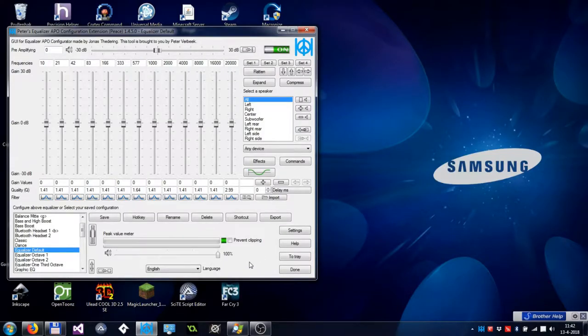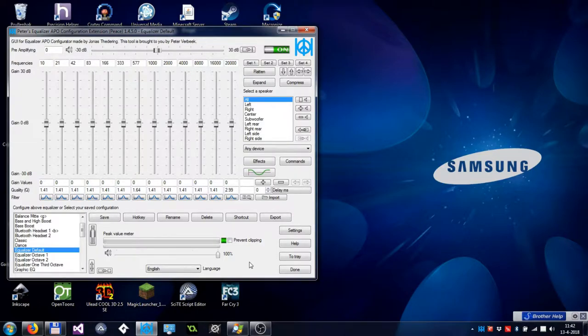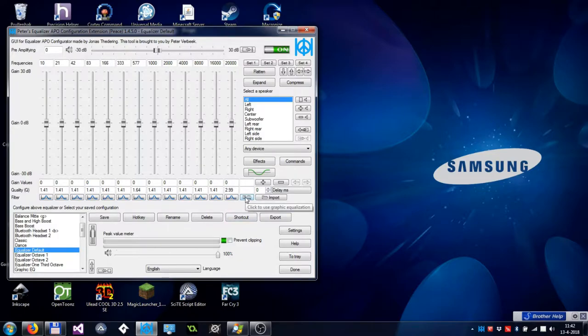In this tutorial I'm going to tell you about Graphic EQ and the filters in Peace. By default, Peace uses the peak filters.